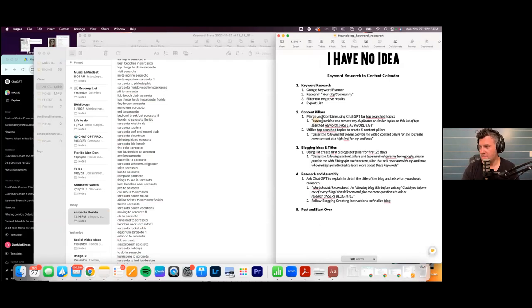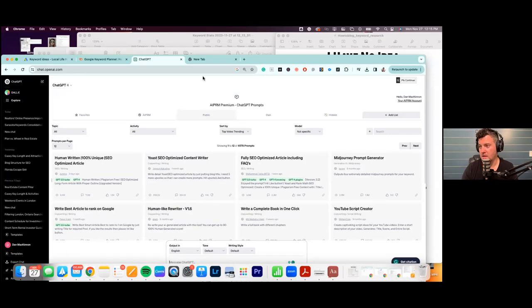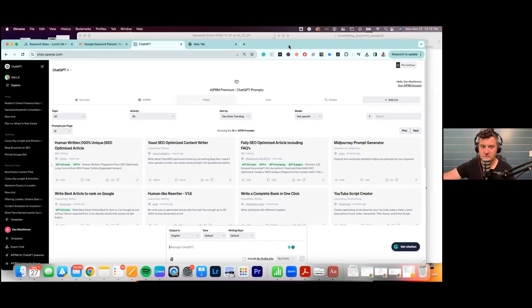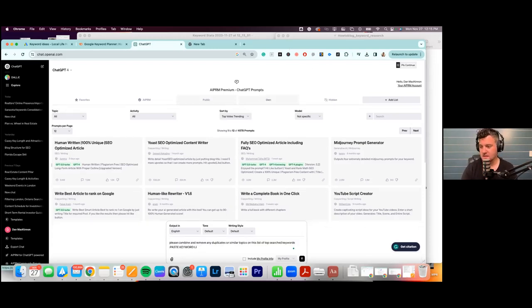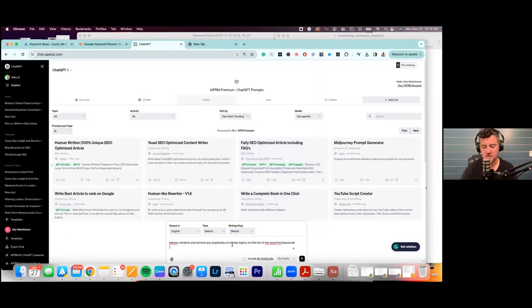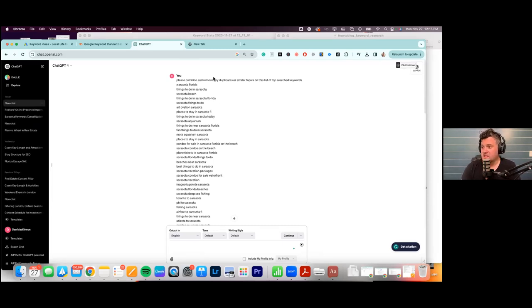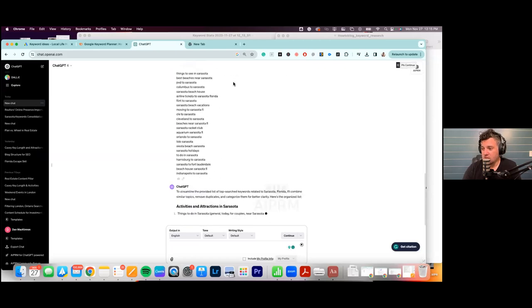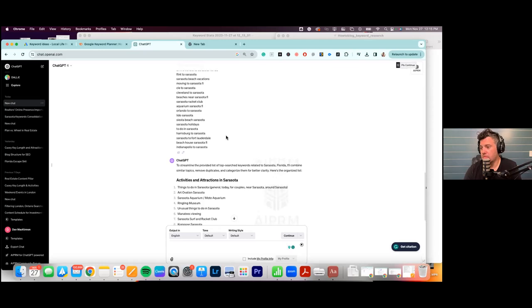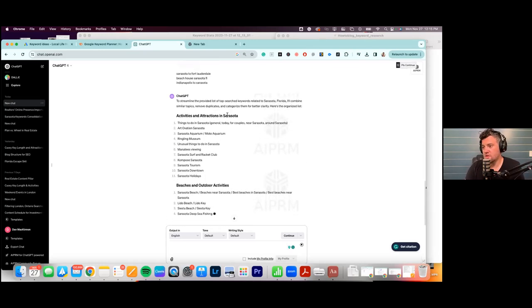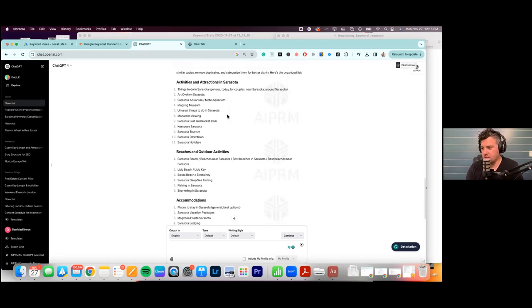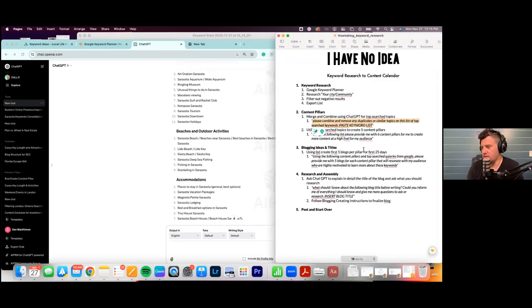The first prompt is: 'Please combine and remove any duplicates or similar topics from this list of top search keywords.' We go to ChatGPT in a new chat — mine looks different because of a plugin called AIPRM, so yours may look very different, don't worry. We paste the prompt, then paste all the keywords after it.